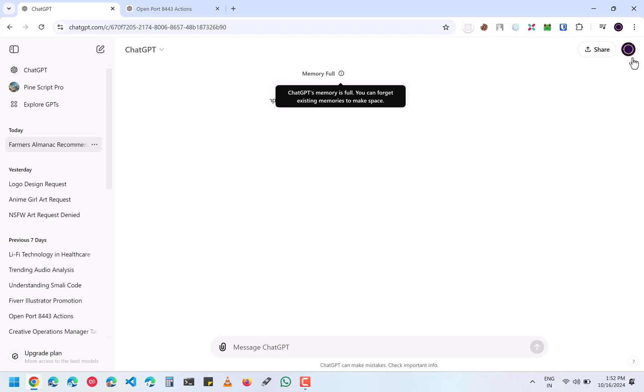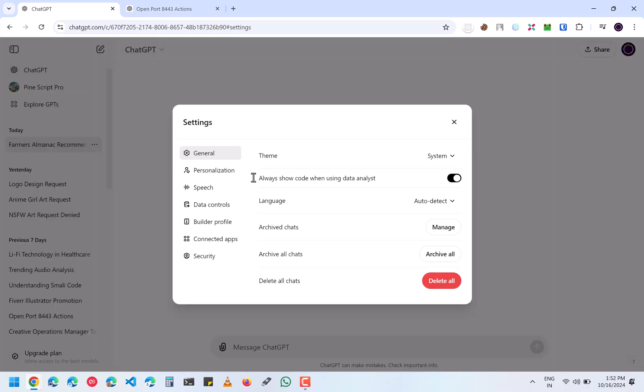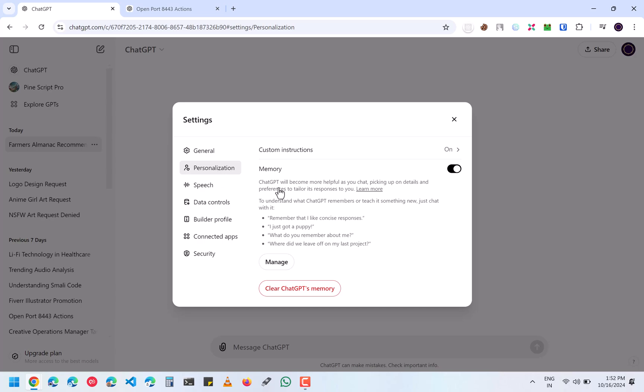First, you have to click on your profile and then go to settings. Here you will see lots of tabs, but you have to click on personalization. This is where your memory is saved. All the questions that you have asked will be saved here.